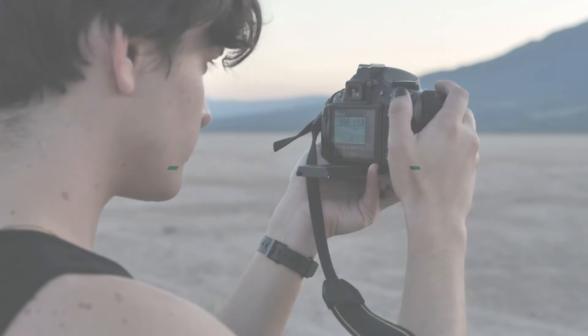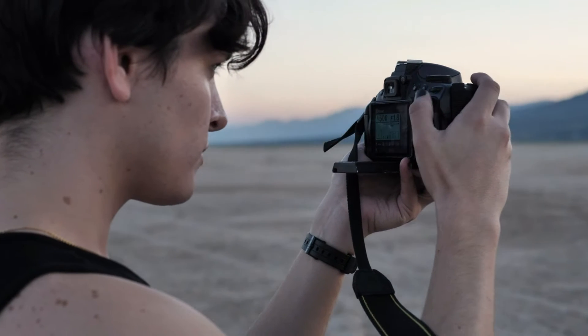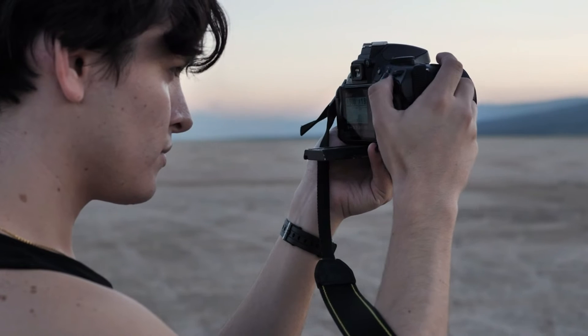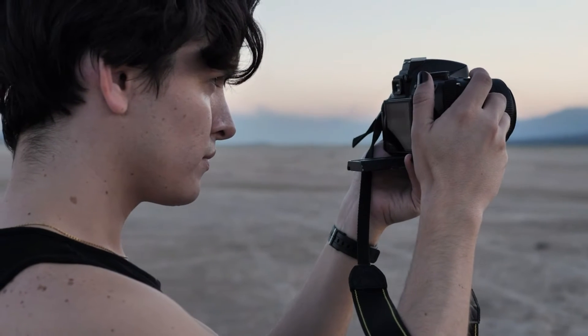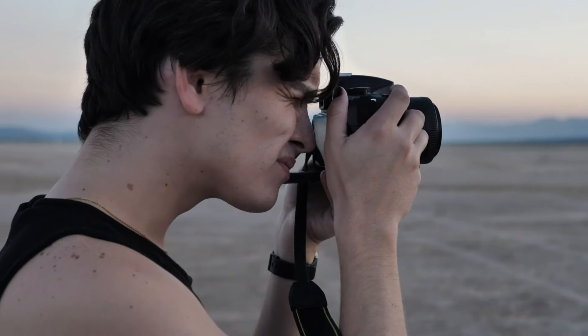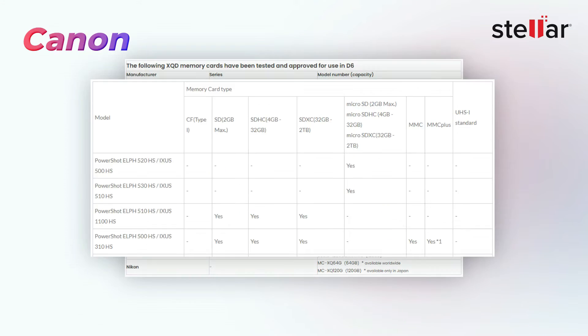Then check the memory card compatibility. Make sure your memory card is compatible with the camera's model. And, for this, you can refer to the user manual or the official website of the camera brand.